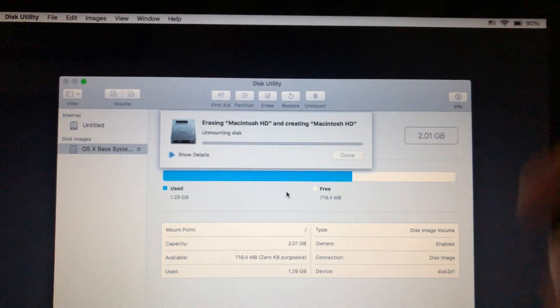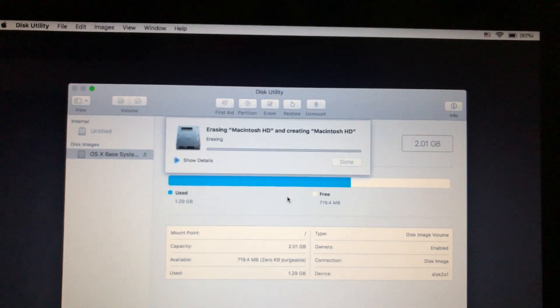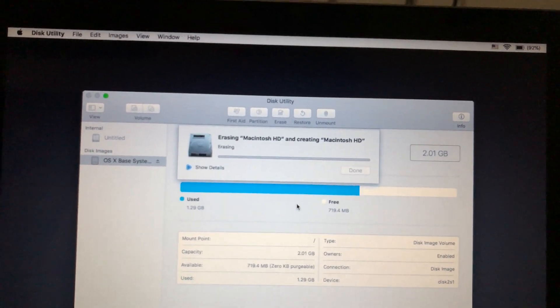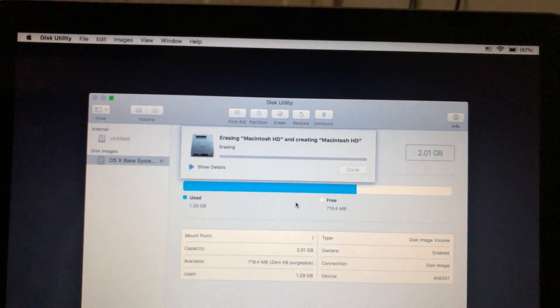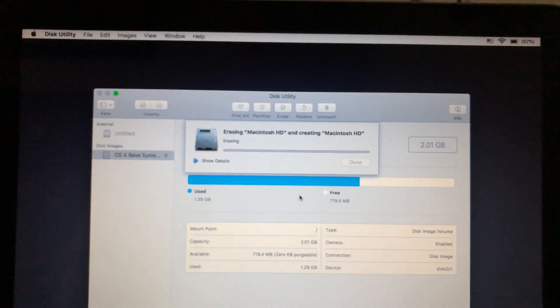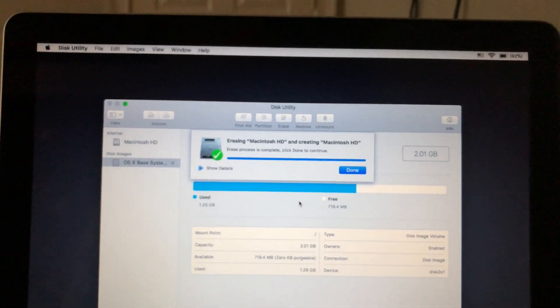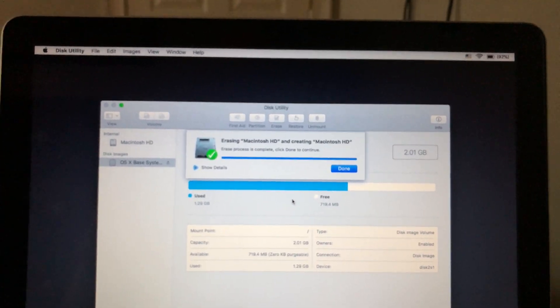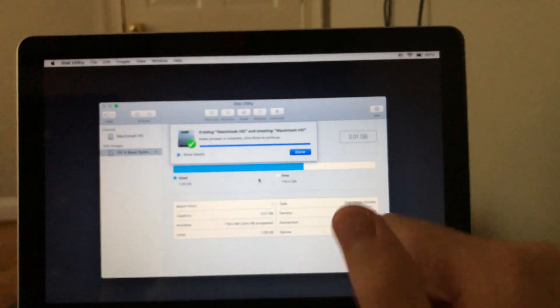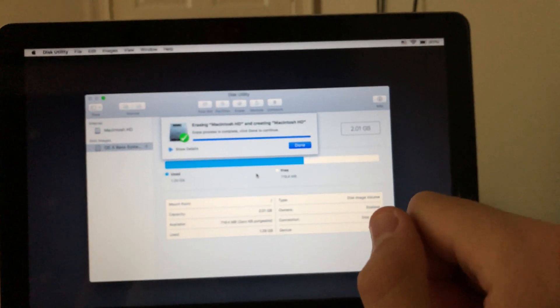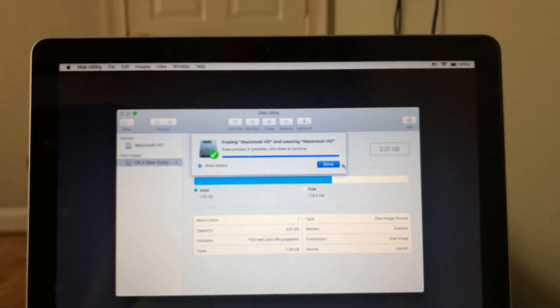Depending on the option you picked, shouldn't take too long for me. But if you picked most secure, prepare to be waiting for a very long time. But yeah, you can see that it's already done. And that didn't take long at all. So we can go ahead and hit done.